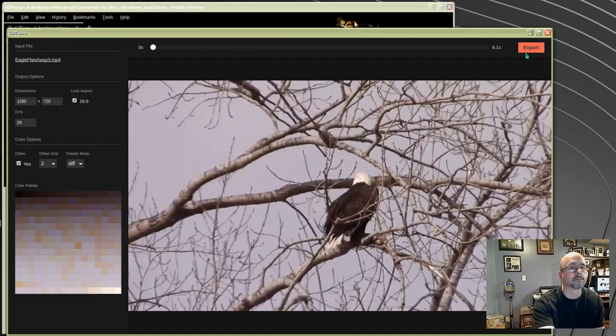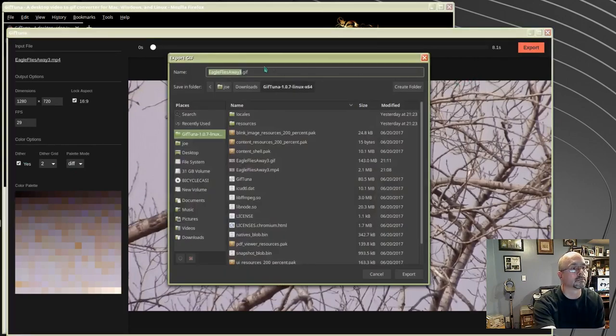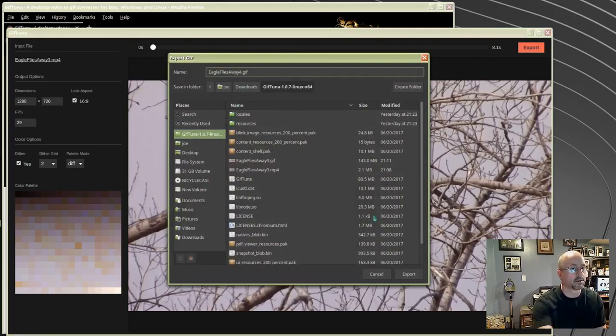When you're ready to go, click export. Choose your file name and your saved location and click export.